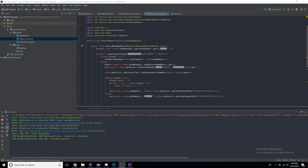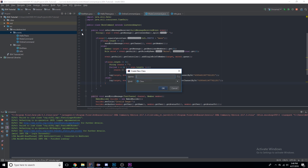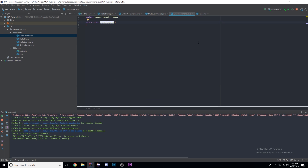Hello everyone, welcome to another JDA tutorial. This is the fifth tutorial. Quick recap from last episode: we made a mute command and we worked with the guild controller. This episode we're going to explore more of what JDA utilities have to offer and different ways to shorten your code. We're going to make a clear command which will clear a specific amount of text from a channel using something called message history from JDA.